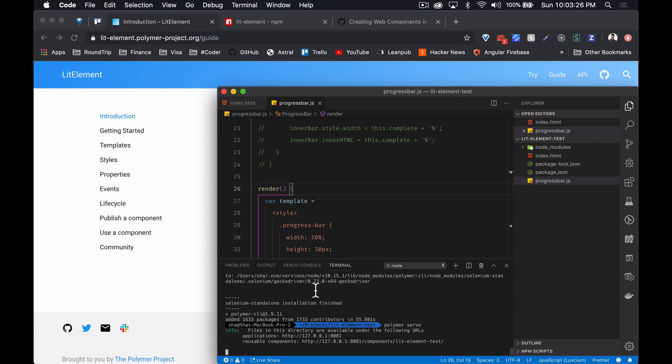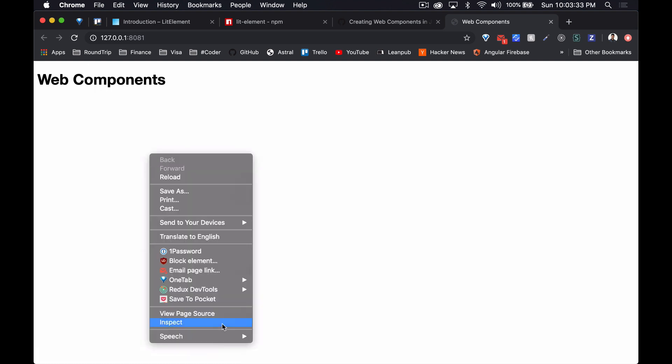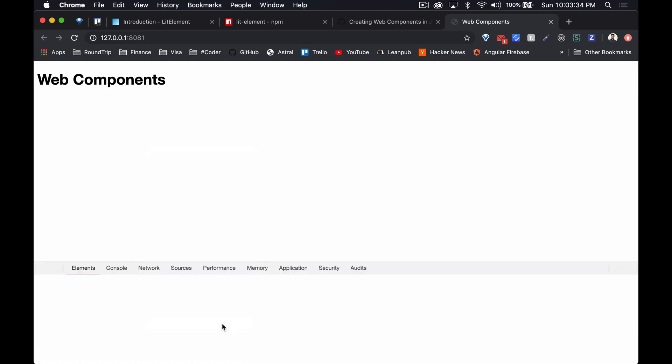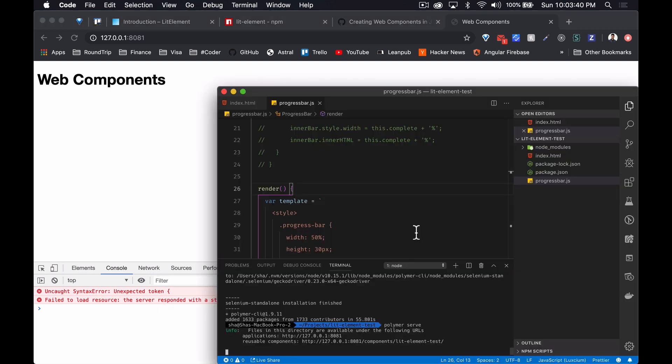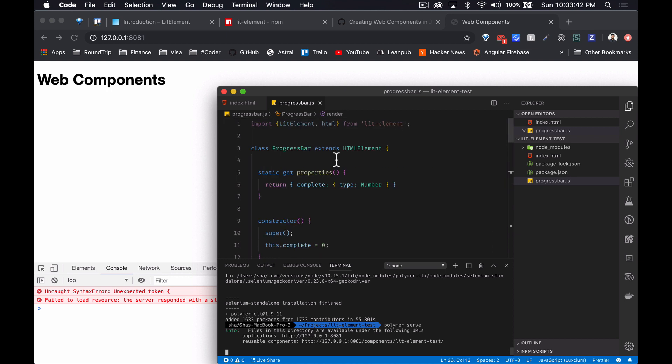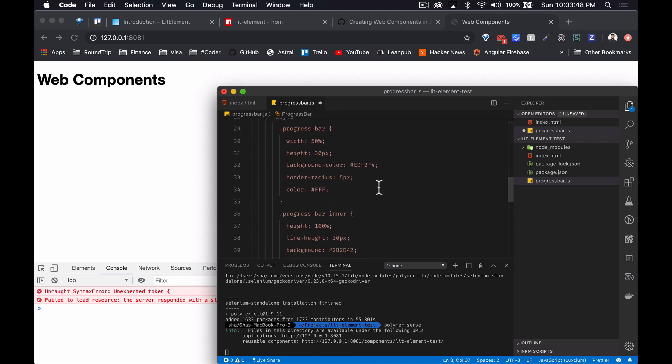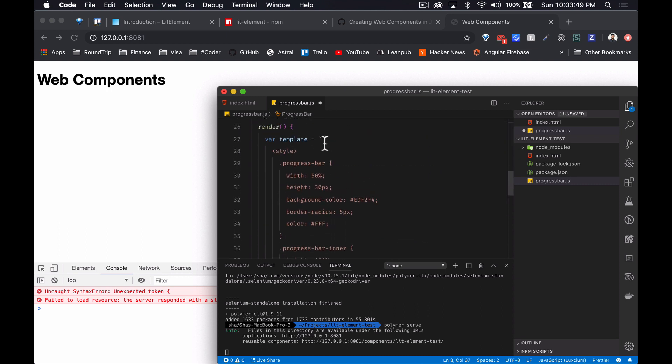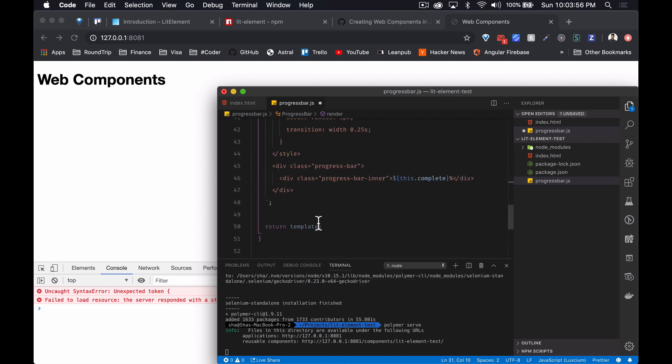If we option click that, web components, nothing there. Syntax, progress-bar, unexpected token. So firstly we forgot to do that. Secondly, we forgot to, you can just return html like that and remove this.